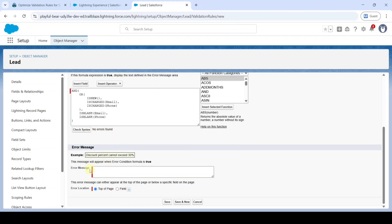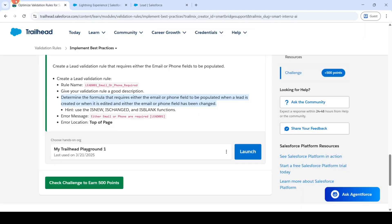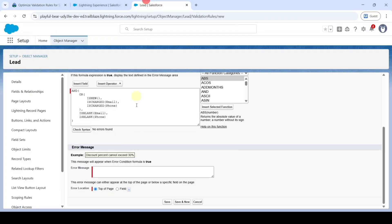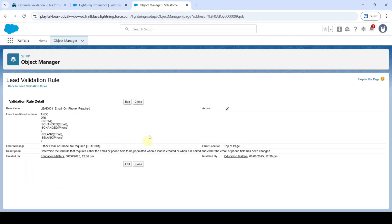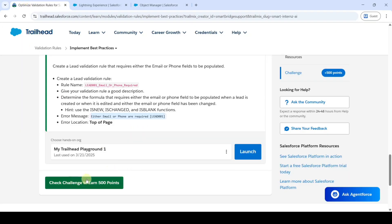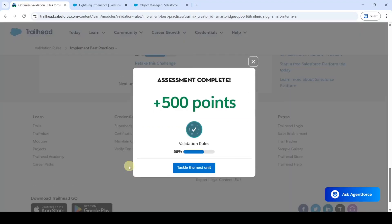Finally, add the error message — move to the instruction space, copy 'Either email or phone is required,' and paste it here. Click the Save button. Like this, we created the validation rule in the Lead object. Move to the instruction space and click the Check Challenge button. We got 500 points.